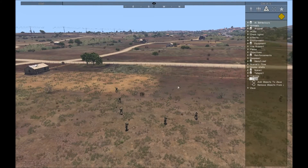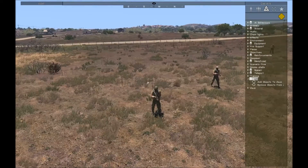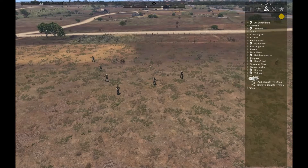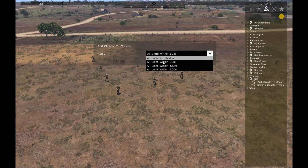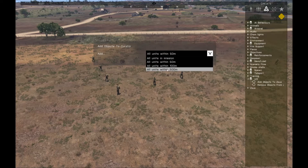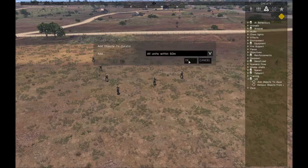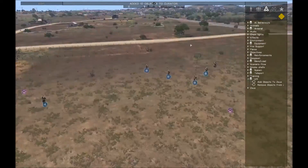There's one to add objects to Zeus and one to remove them. Sometimes you have missions where all the units have been added to Zeus and you need to take control of them for whatever reason. There's no way to do that in the default thing, so with this module you can drop it close by your troops and choose from a few radiuses, or just add all the units in the mission, and it will automatically pop those guys into Zeus for you.